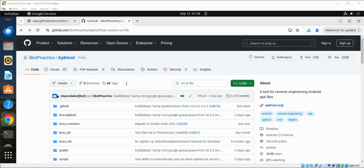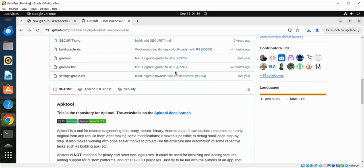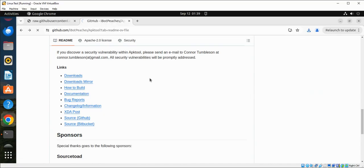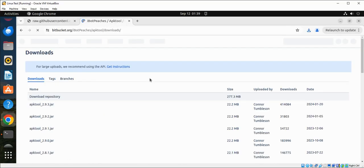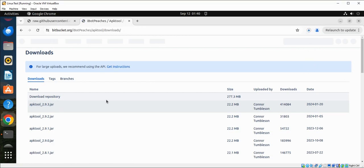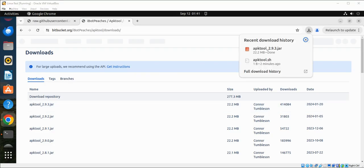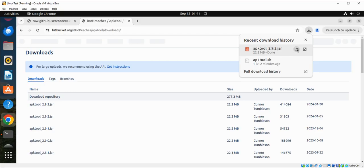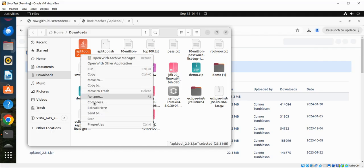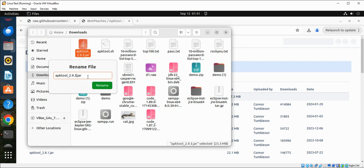Now we are going to download apk tool jar file. We need to scroll down and click on downloads. The download started. It's downloaded. Just go to this folder and we are going to rename this jar file, just remove the version number from here to just apk2.jar.